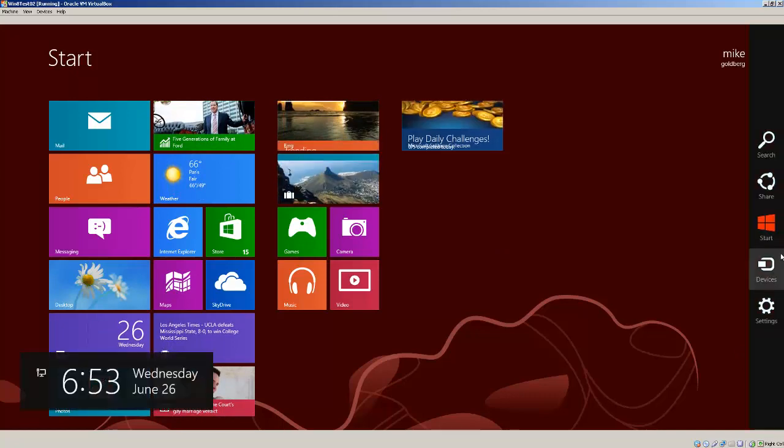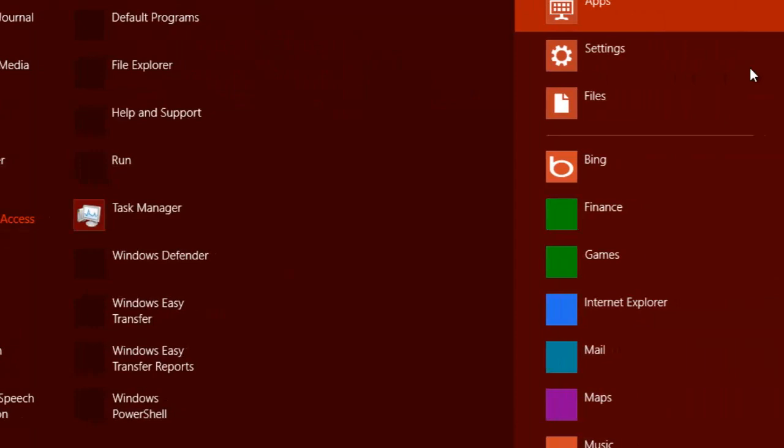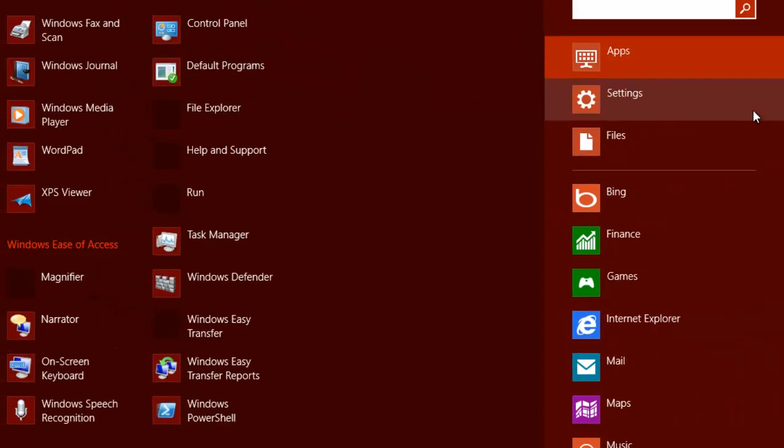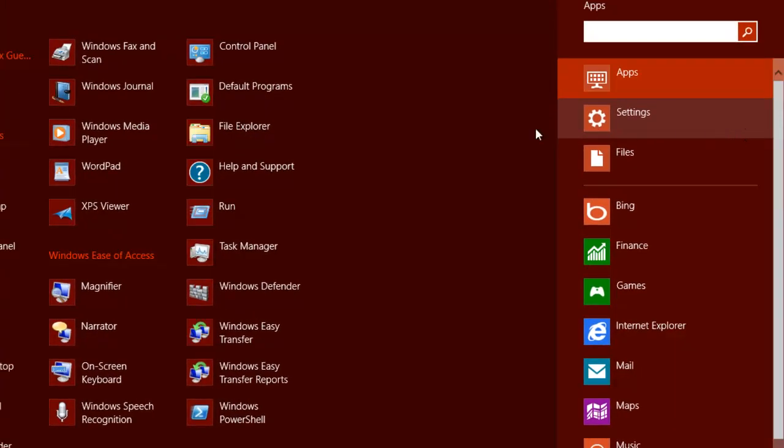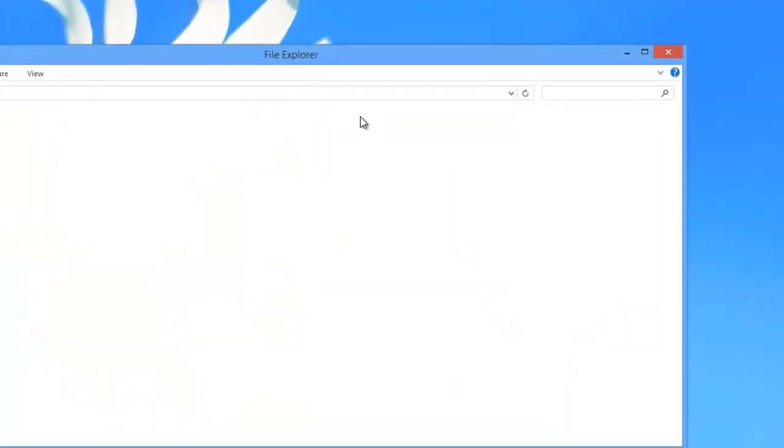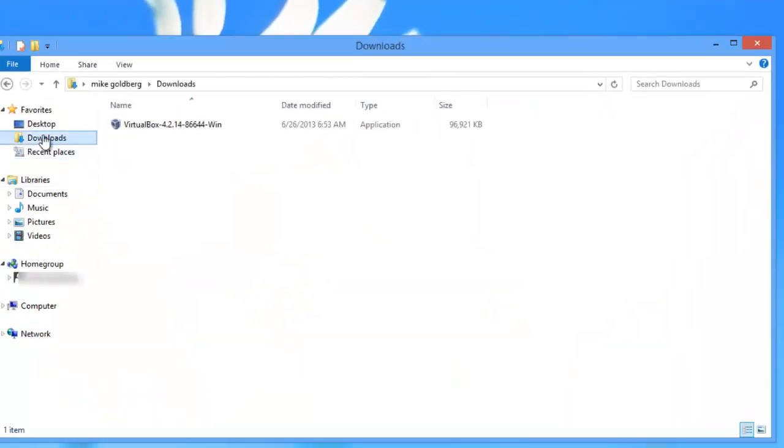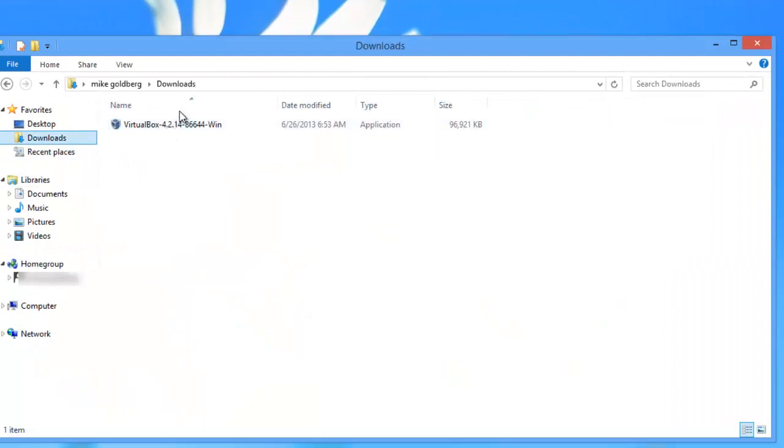And we'll go over here to Search. And we're going to go to File Explorer. We'll go to Downloads, and here it is. So now we're going to install it.